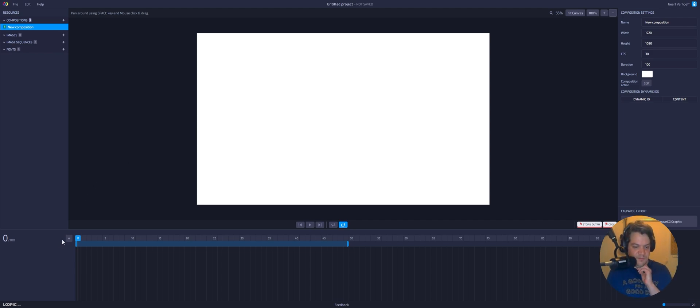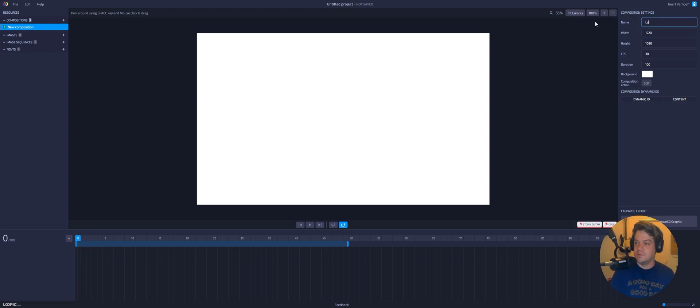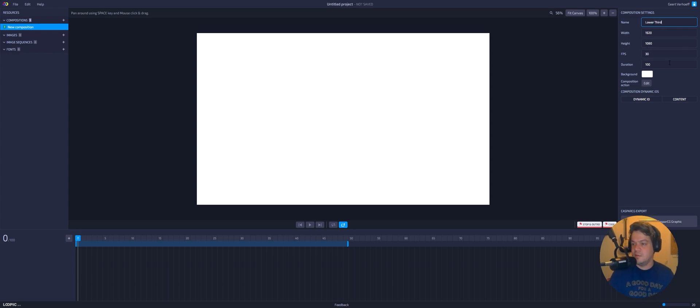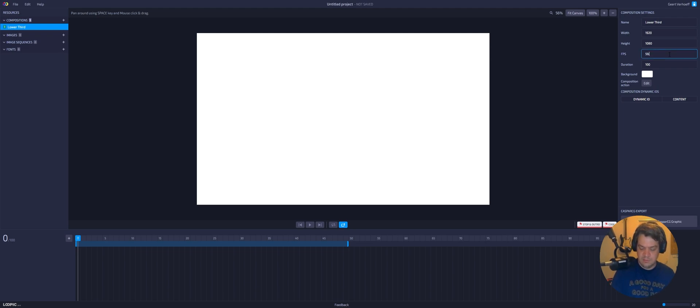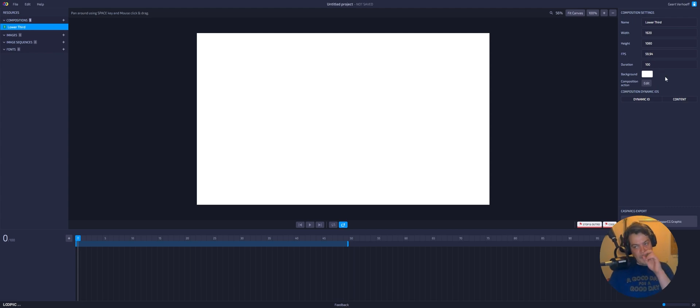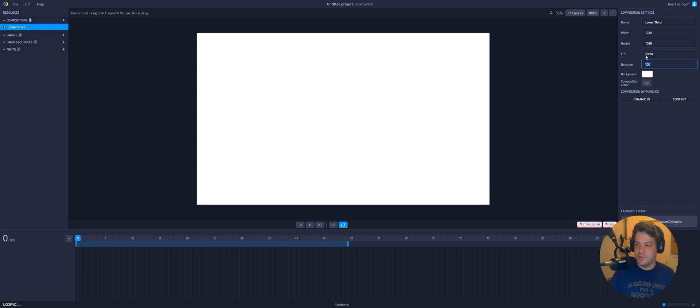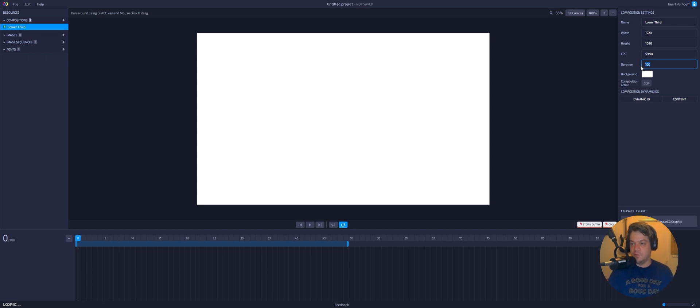So let's start off with setting the composition name. So this will be a simple lower third. Can it do spaces? Yes, it can. Width 1920, 1080 and FPS. Can we do 59.94? I'm curious if this will work. Most of the broadcast I'm involved in is actually in 59.94. But if it doesn't work, we can always change it to 60 because it gets close enough.